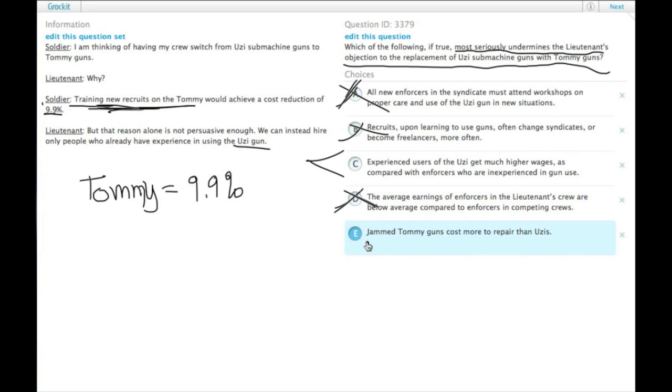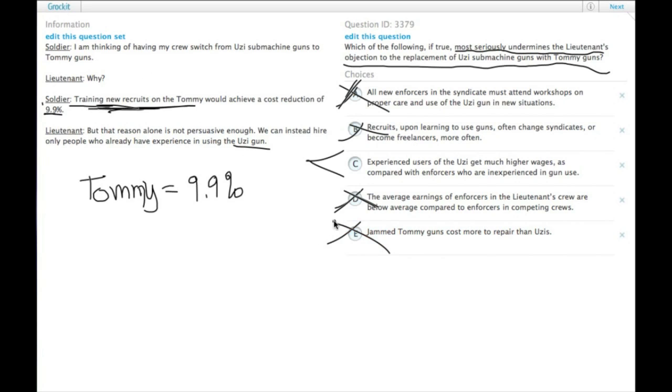E, jammed Tommy guns cost more to repair than Uzis. Again, this would be something in the cost-benefit analysis eventually of adopting the switch to Tommy guns, but the expensive jams, we don't know how often they jam respectively. So it's kind of outside the scope too.